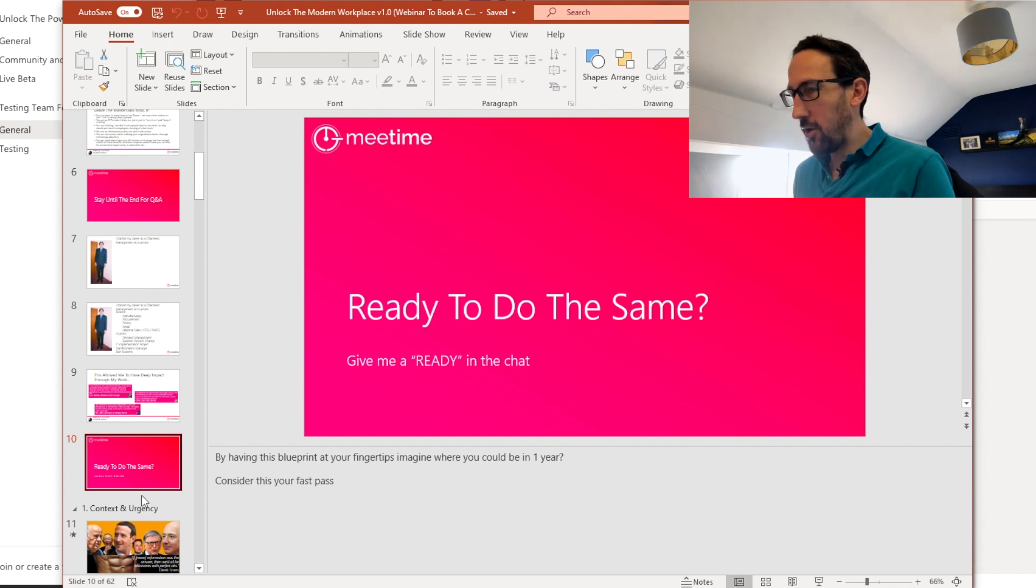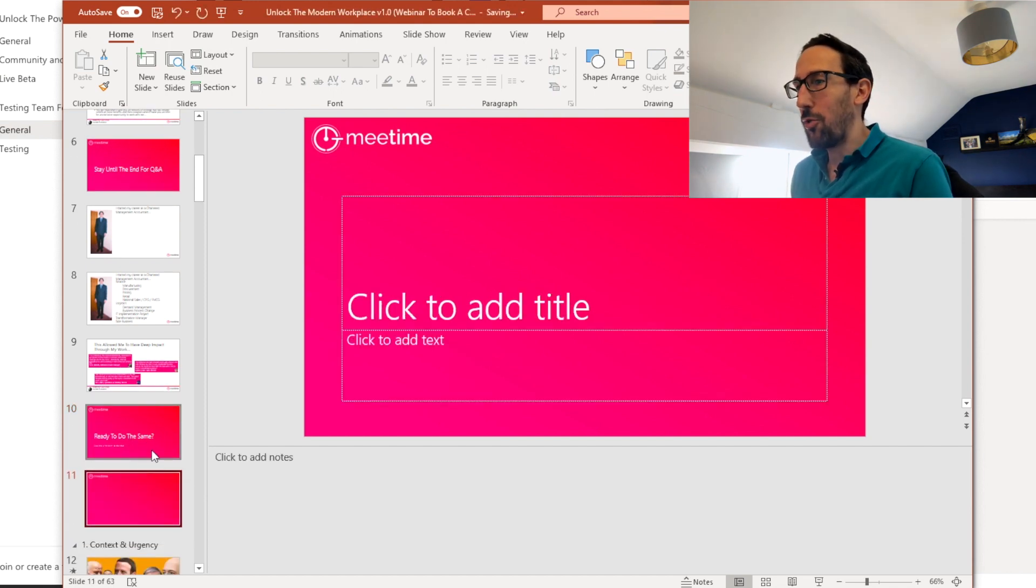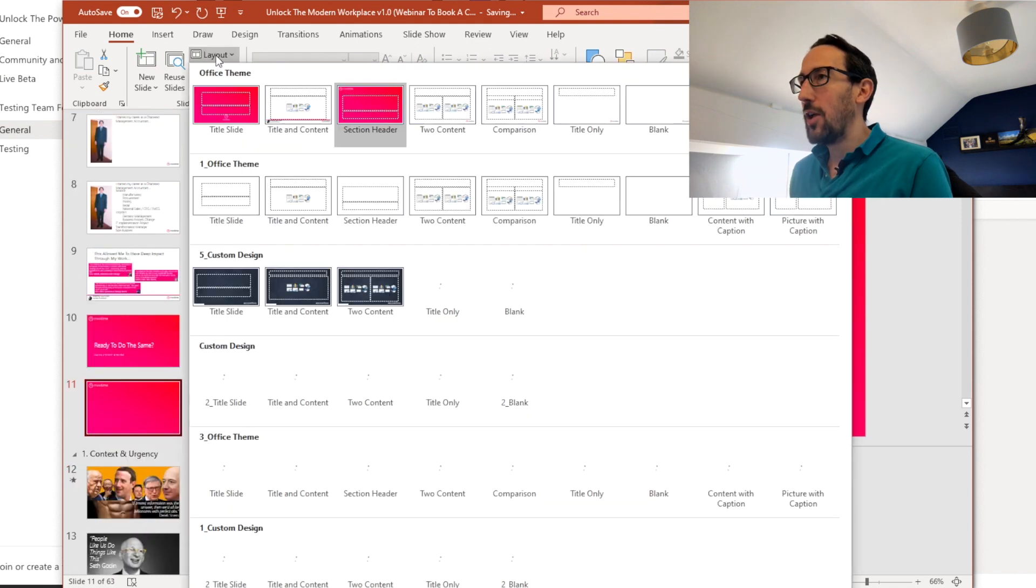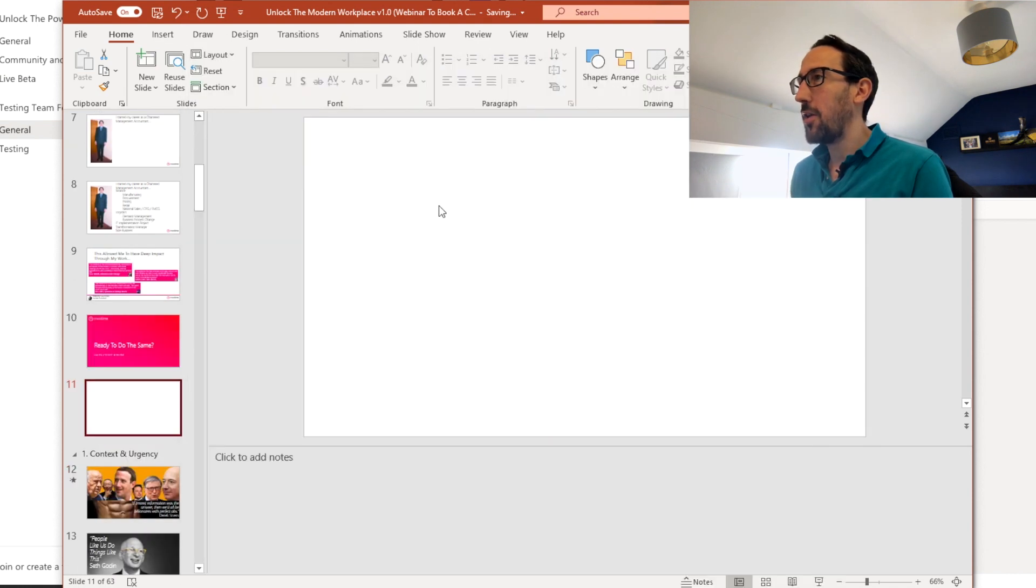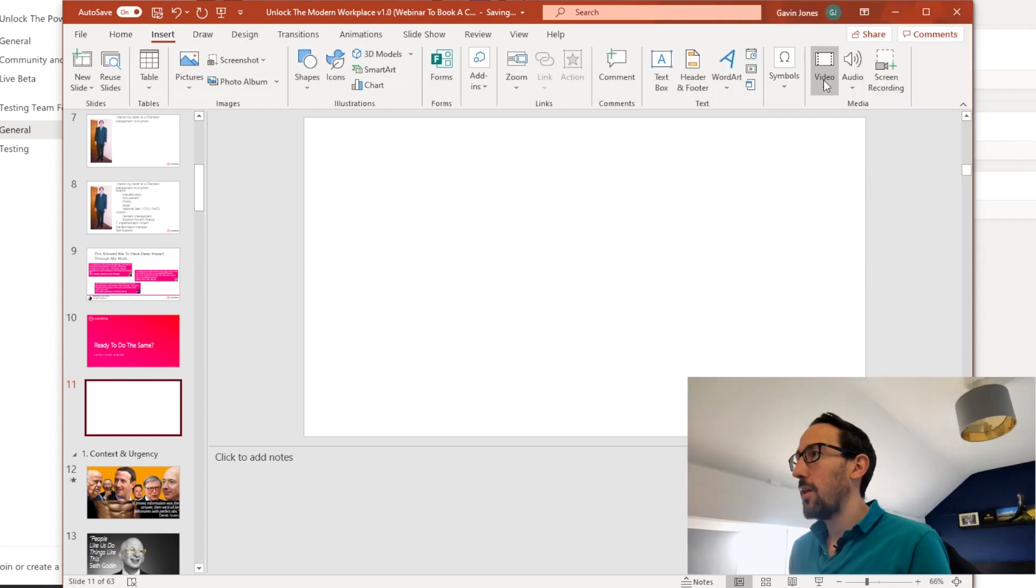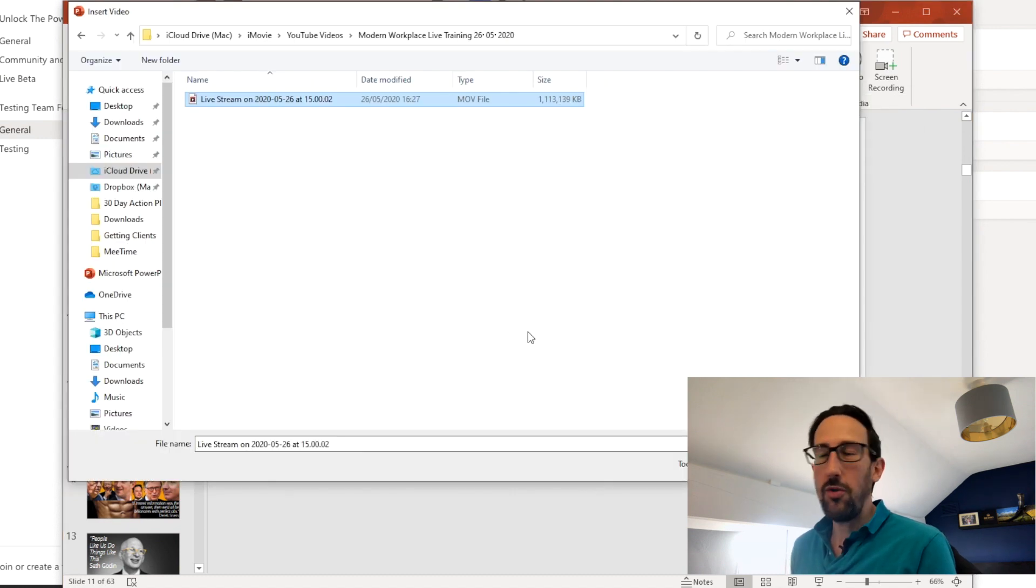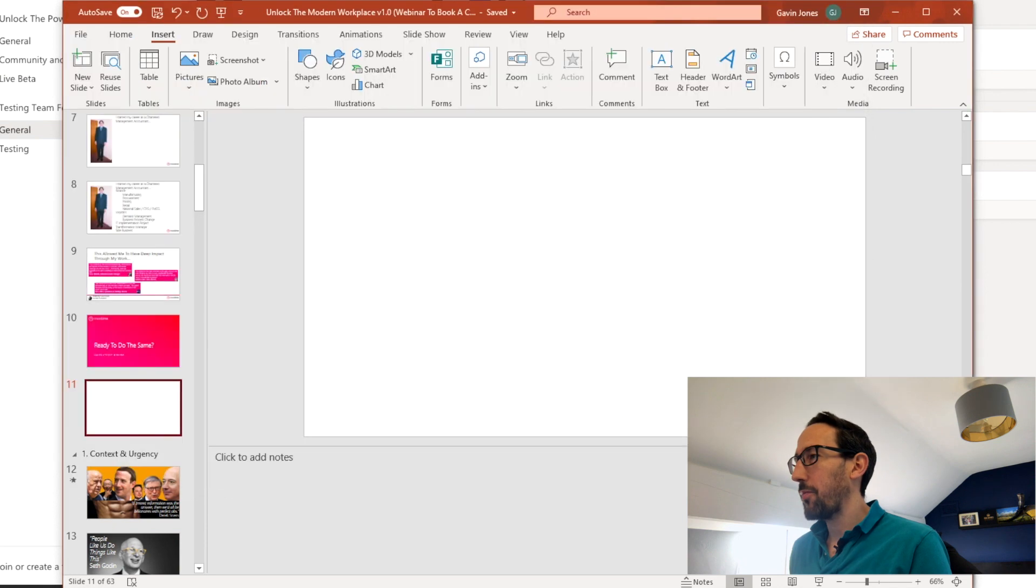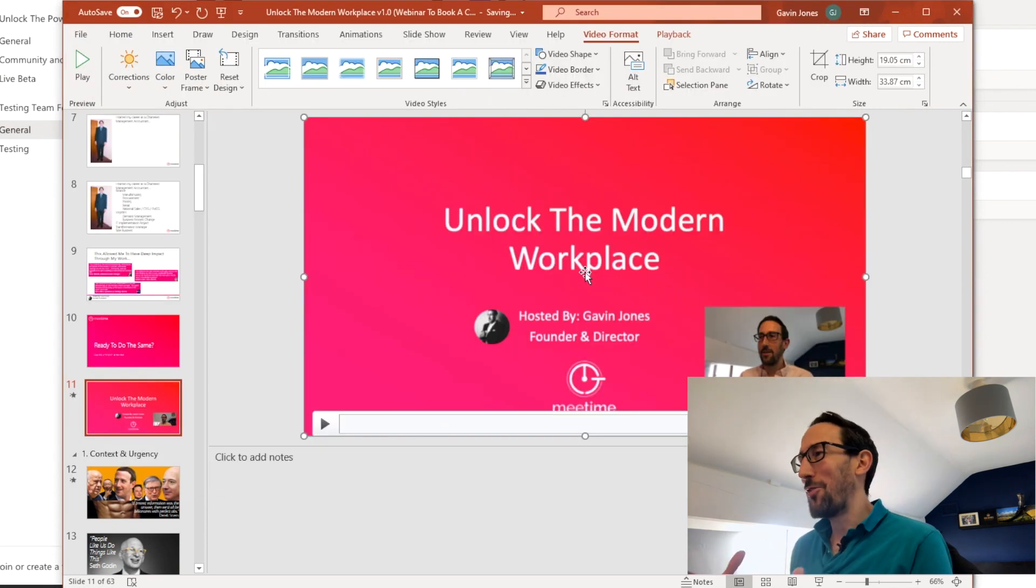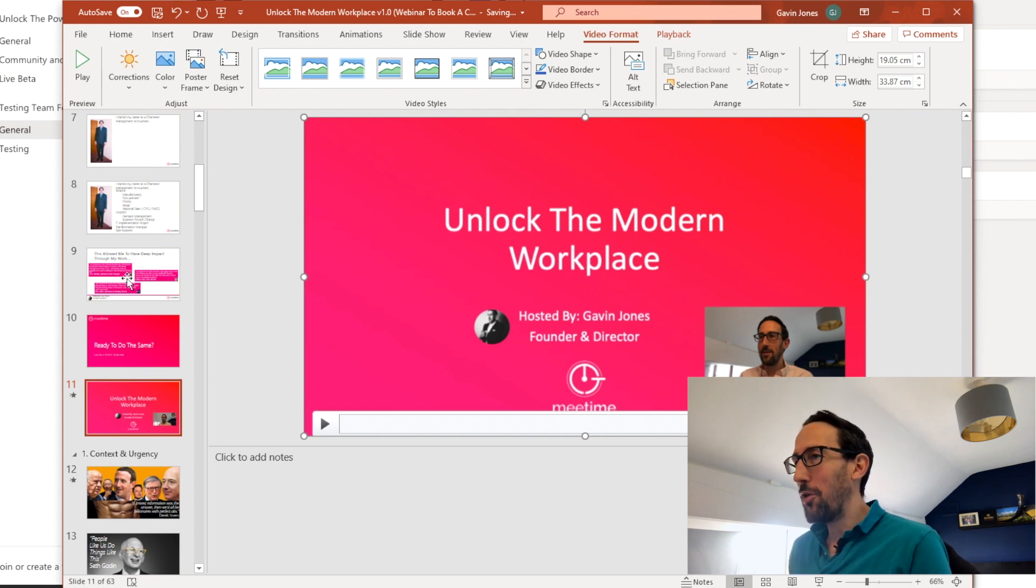So we'll insert a new slide which we can do with Control M. We will just make that a blank slide. And then we're going to come in to insert video and a video on my PC. So we're going to go and point to the video that we want to use and click insert. Now that's quite a big file so it took a while so I've just speeded up the video.